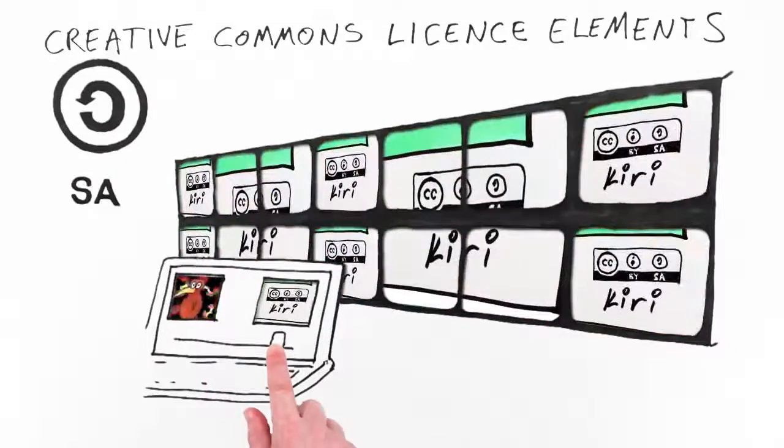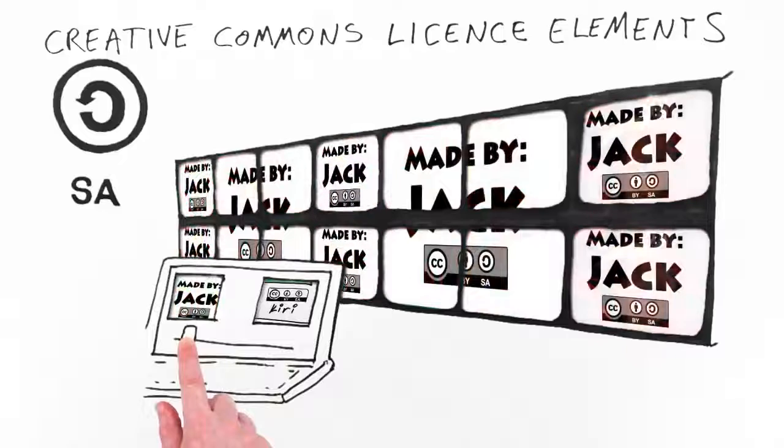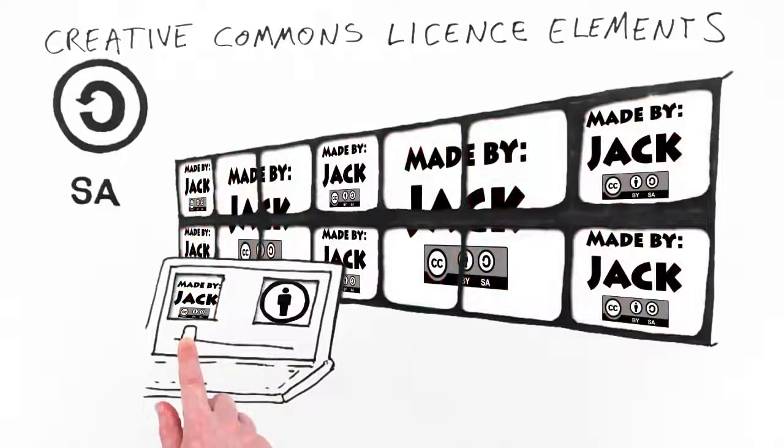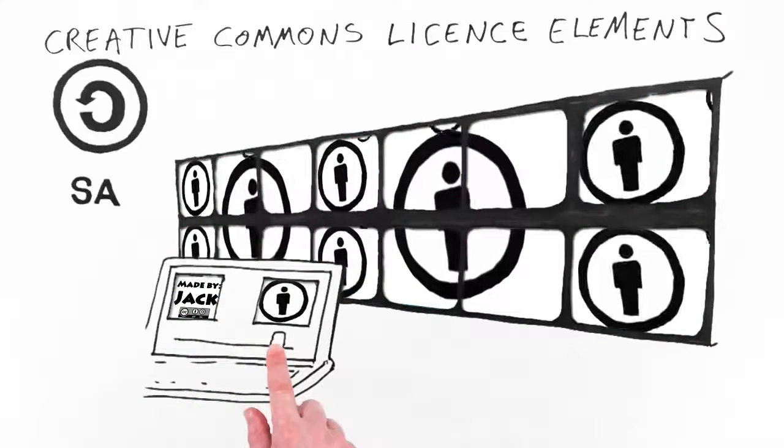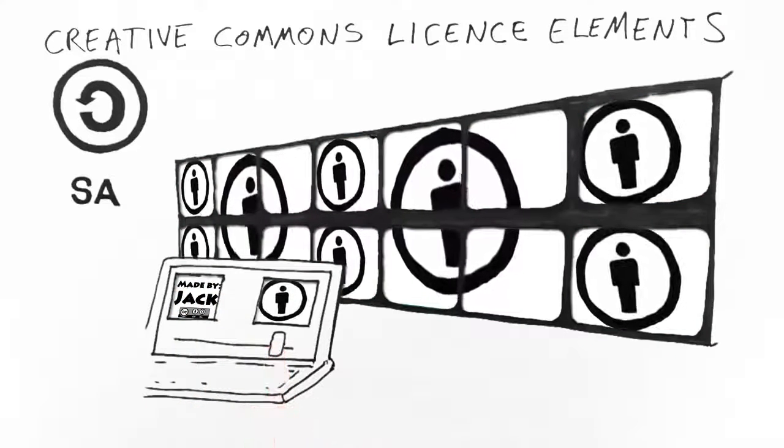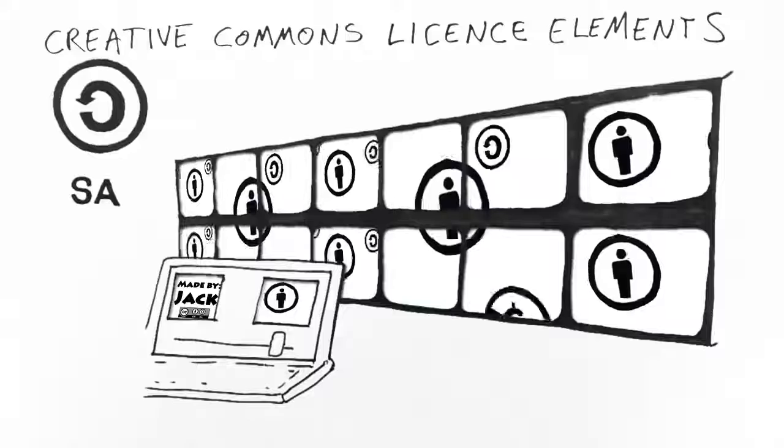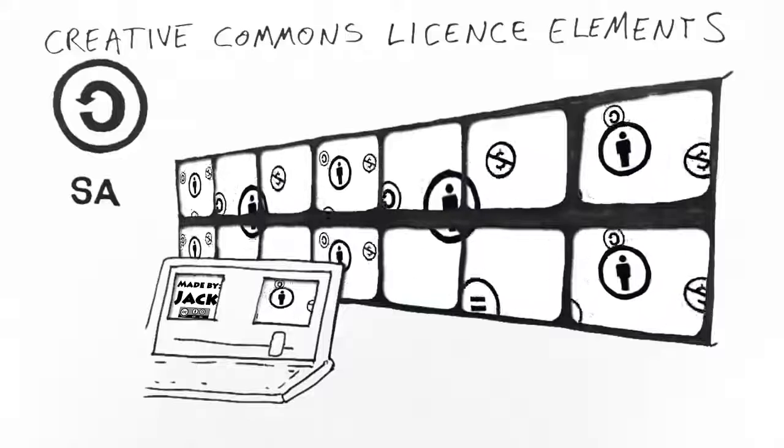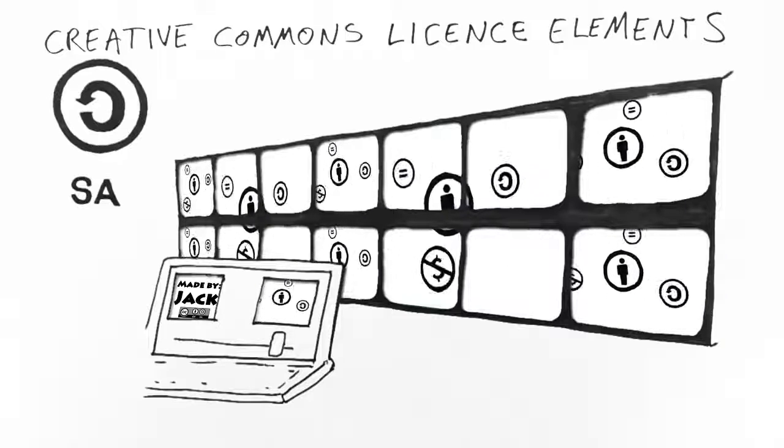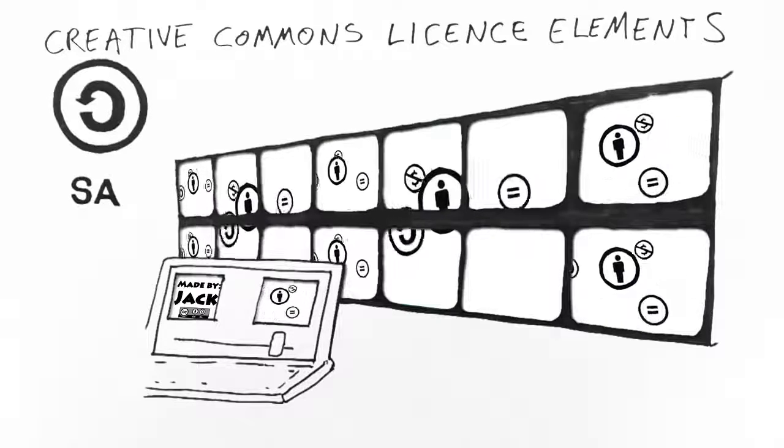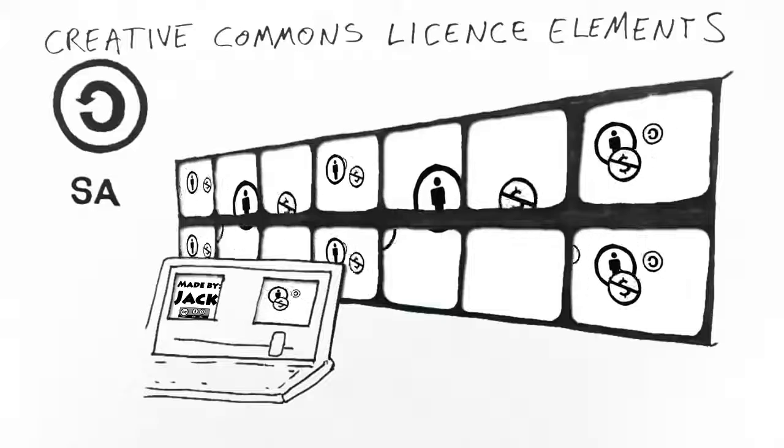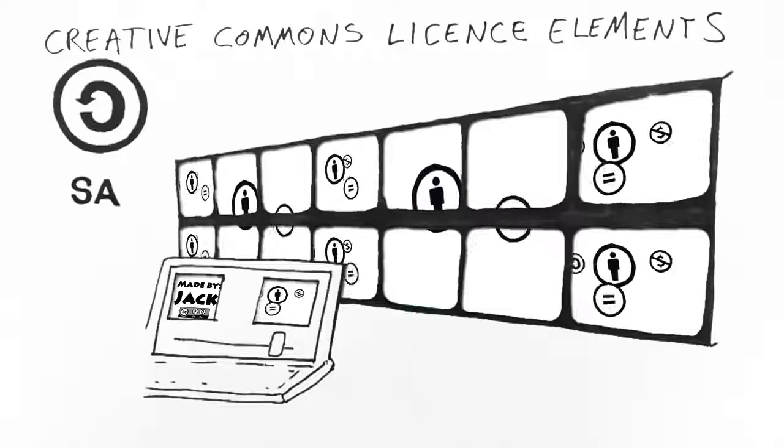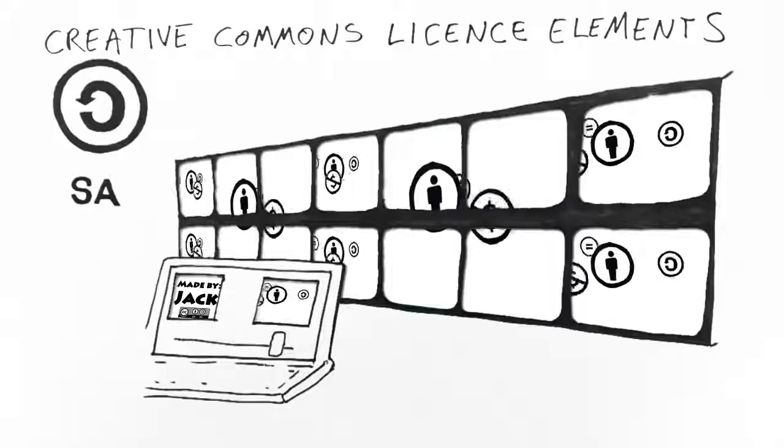Each Creative Commons license gives permission to share and includes the attribution rule. So people who find your Creative Commons licensed work are automatically allowed to share it but are required to acknowledge you if they do. The other three license elements are optional and you can choose which ones to add, if any.